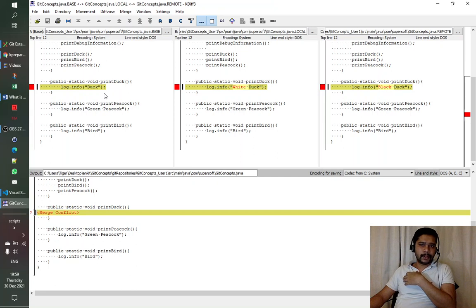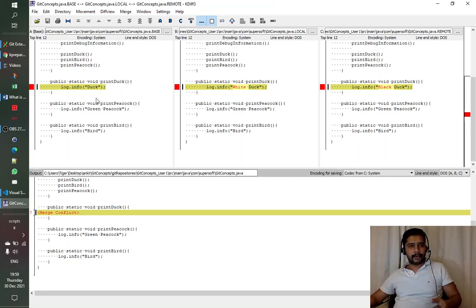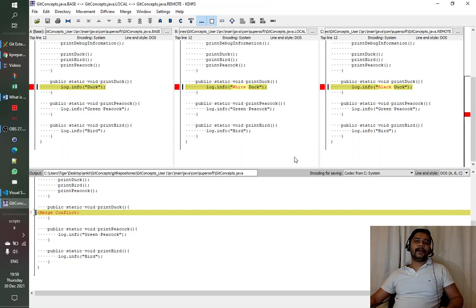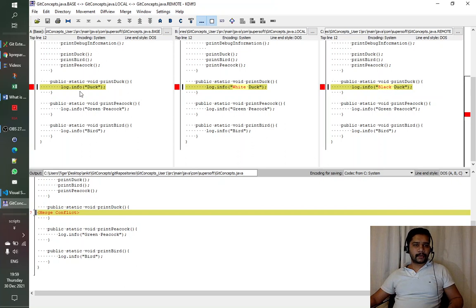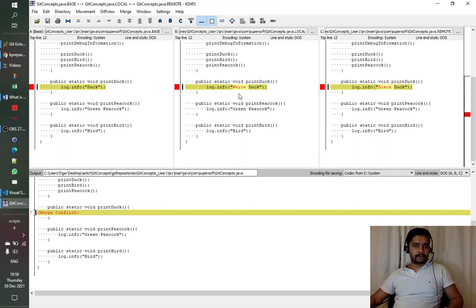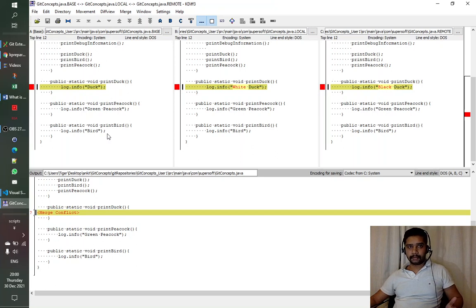User one was on master, then created a branch without taking recent changes from master. At the point the branch was created, the value was just 'duck'. User one changed it to 'white duck'. In the third pane, it shows that remotely someone has already changed it to 'black' and merged it. Now we need to decide whether to take the base, local, or remote value.